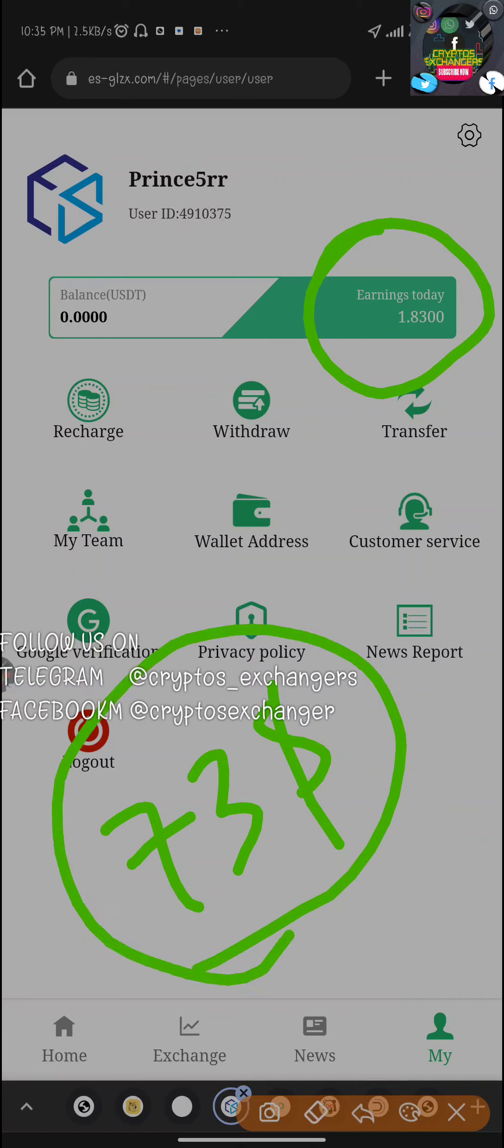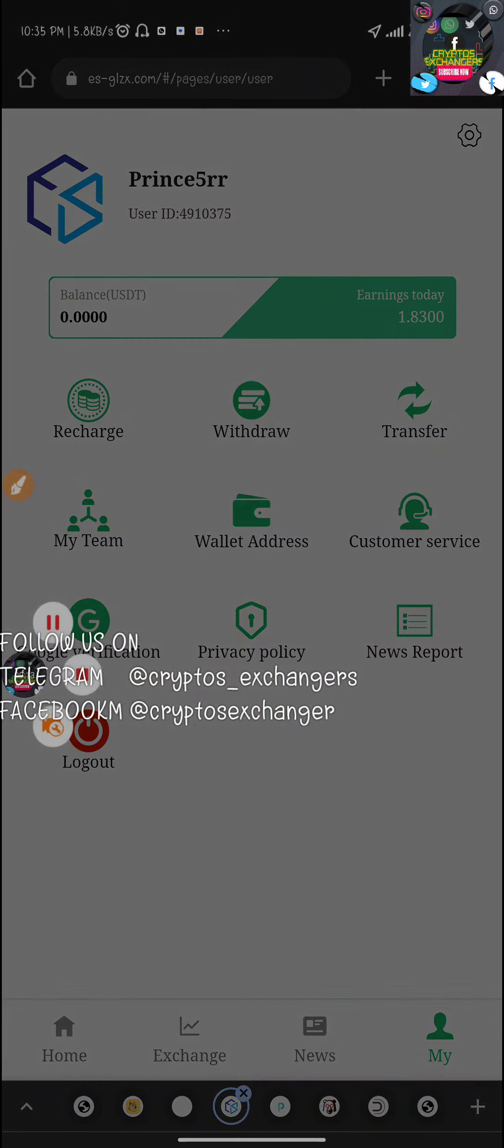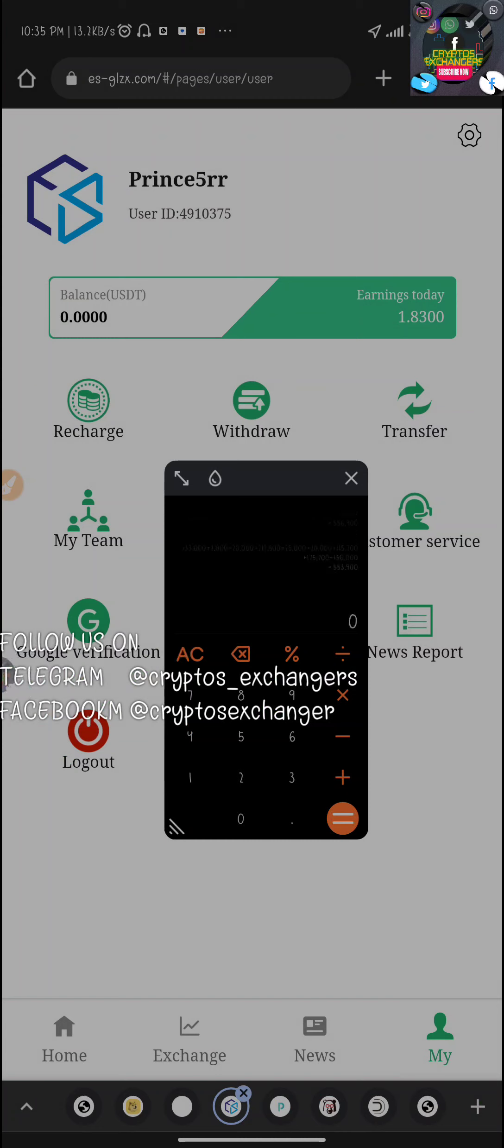If I can make 1.8 dollars daily with this amount, then in one week that will be around seven dollars. Let's check our calculator for swifter understanding.